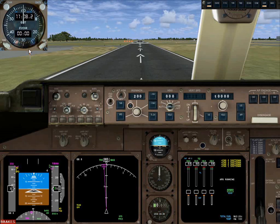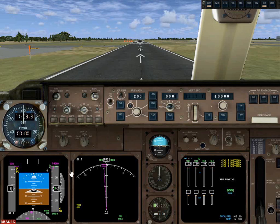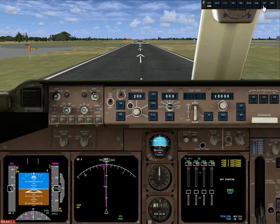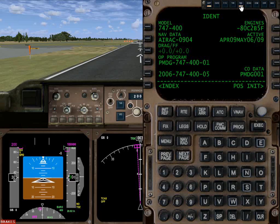Those are all the main displays. There is also a COM display where you set up your radios, and a chronograph we use for time of flight and as a reference for Zulu time. Now is a good time to go ahead and start programming our flight — bring up the FMC.